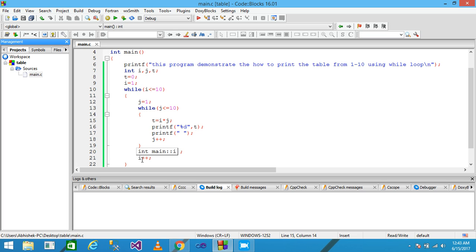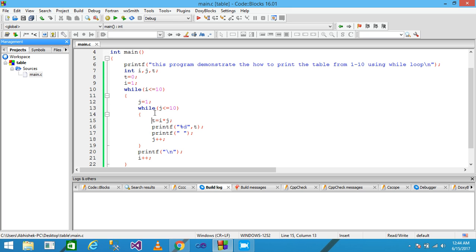After the table of 2 is printed, the line changes and I is incremented to 3. The condition is true, J is reset to 1, the inner loop checks the condition, I is 3 and J is 1, so 3 is assigned to T and printf prints the value. This process continues all the way to 10, printing tables from 1 to 10. Then I save it and run it.